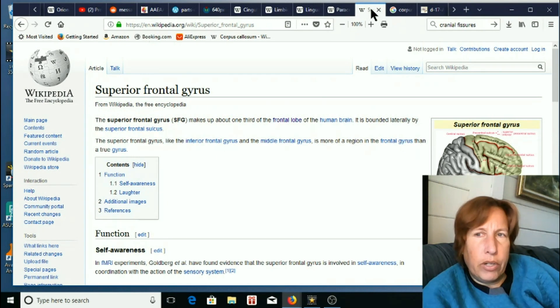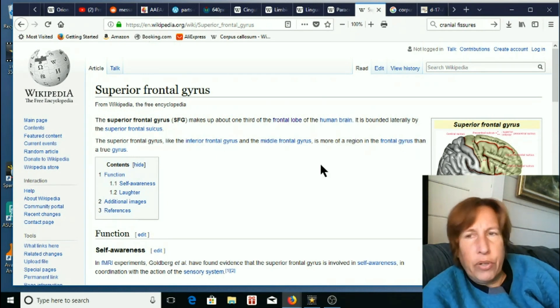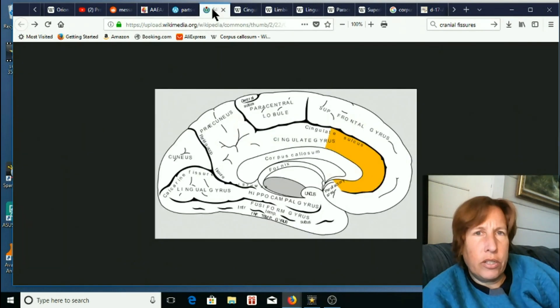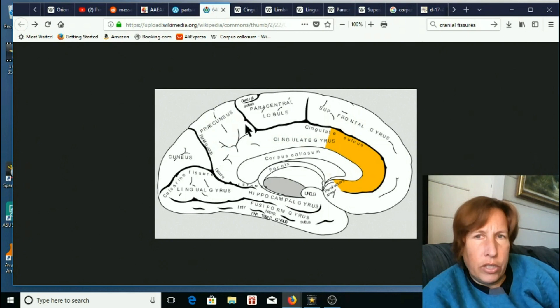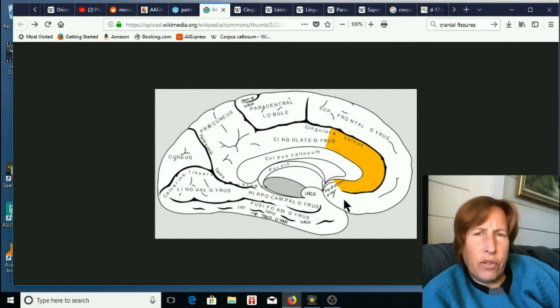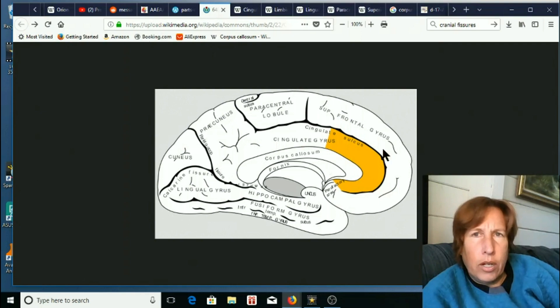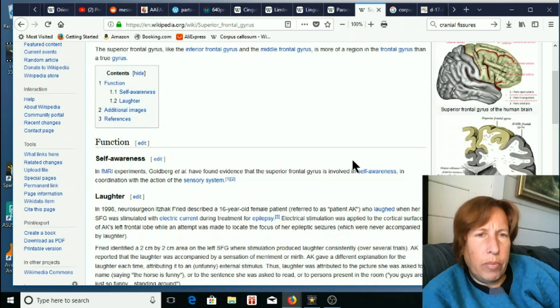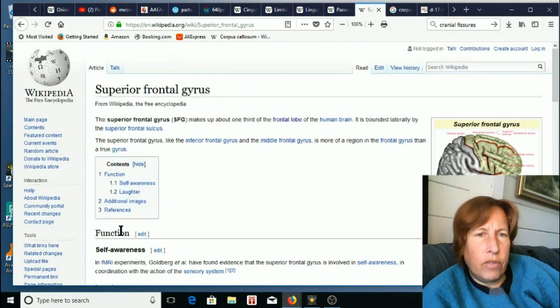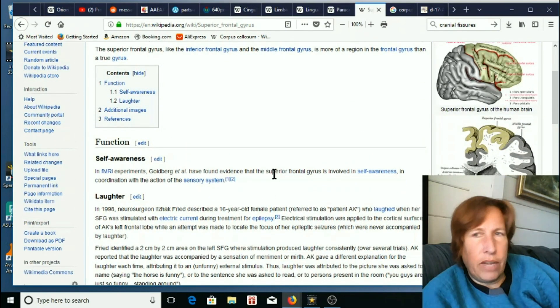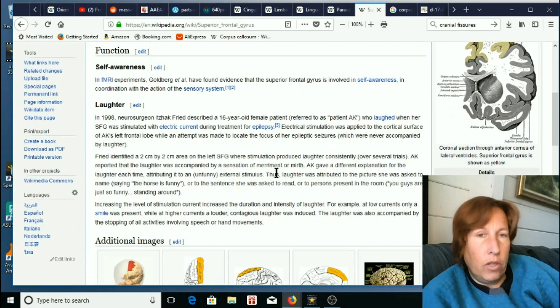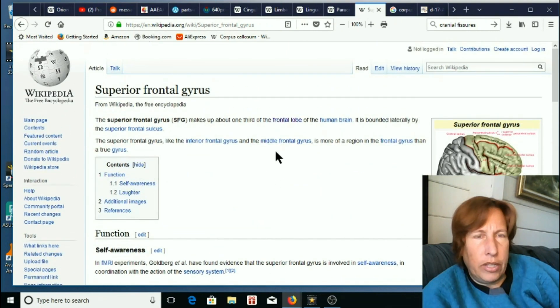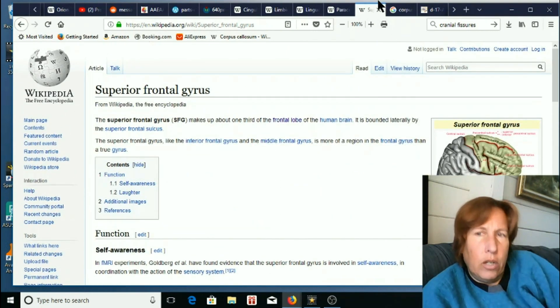Next part, superior frontal gyrus, which is this whole big chunk. This is the whole front of your head here. Again, the world's shortest wiki, a couple of paragraphs. It's involved with self-awareness and laughter, but not much else.